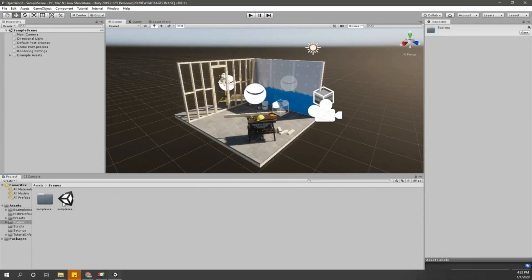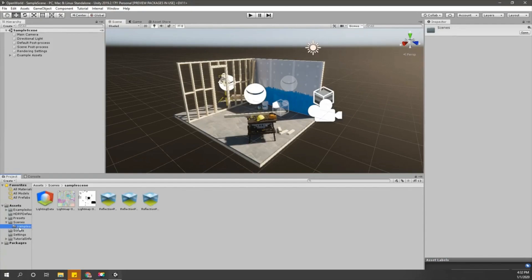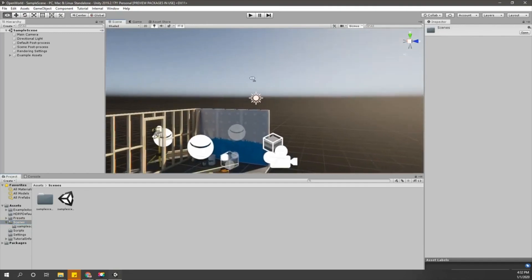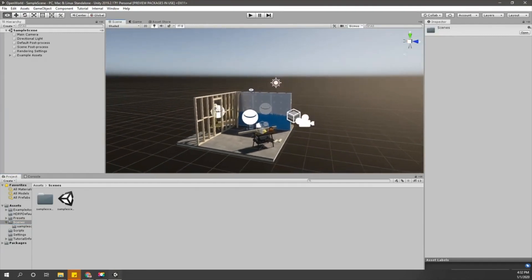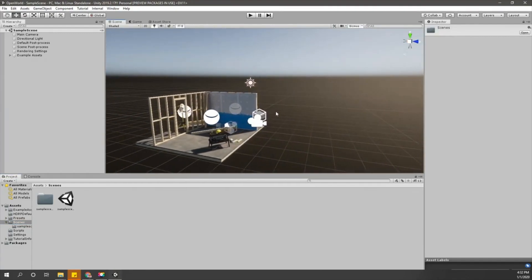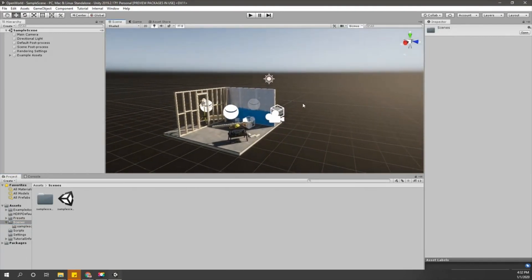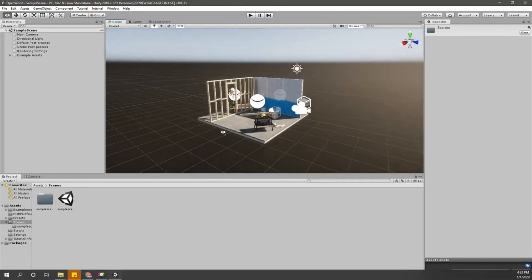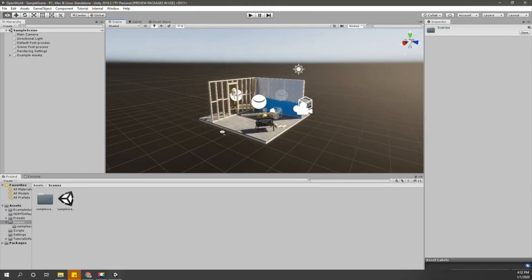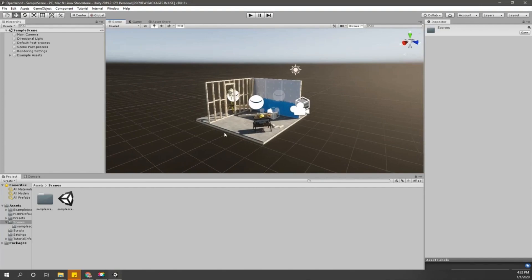I think I'll stop this episode at this point. Now we have downloaded the engine and installed it and created the first project. In the next episode, let's start creating our game.